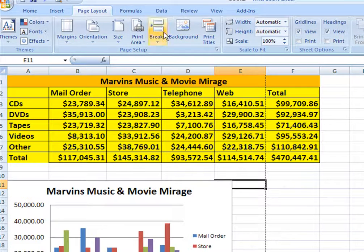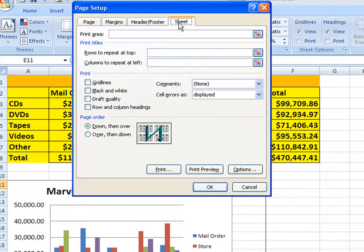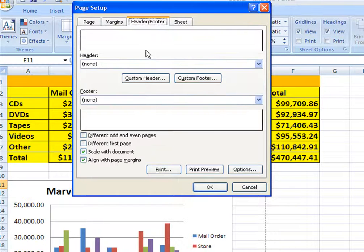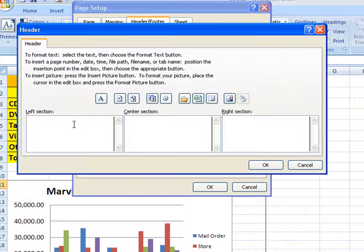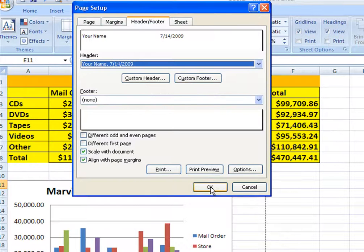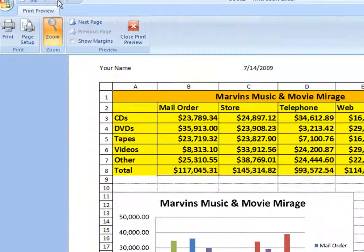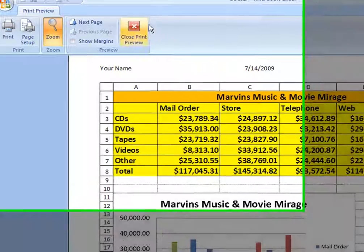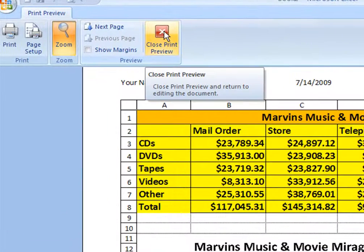Under Page Layout, click on Page Setup, click on the down arrow, click on Sheet. We want Grid Lines and Rows and Columns. Next, click on Header and Footer, then Custom Header, and type in your name in this area. Put the date here, click OK, and click OK again. Now when we look at Preview, you'll notice we have your name, the date, rows and columns — exactly what we need to print this out and turn it in.